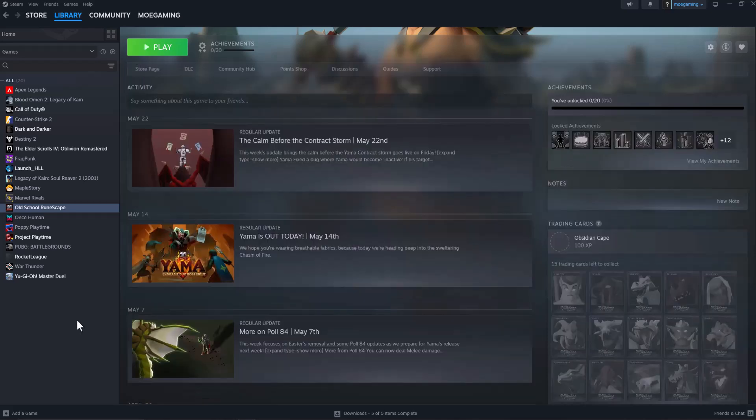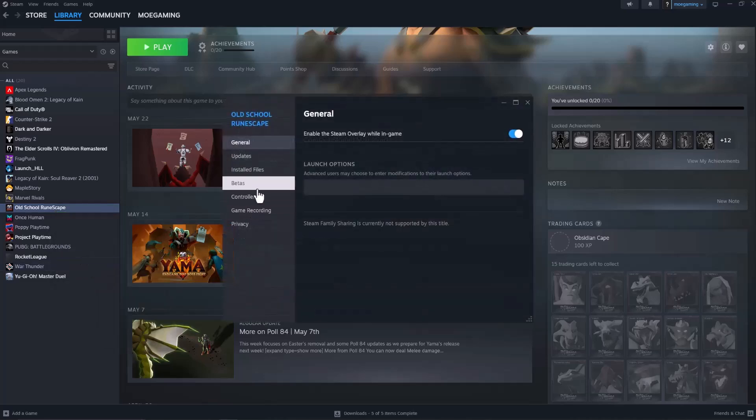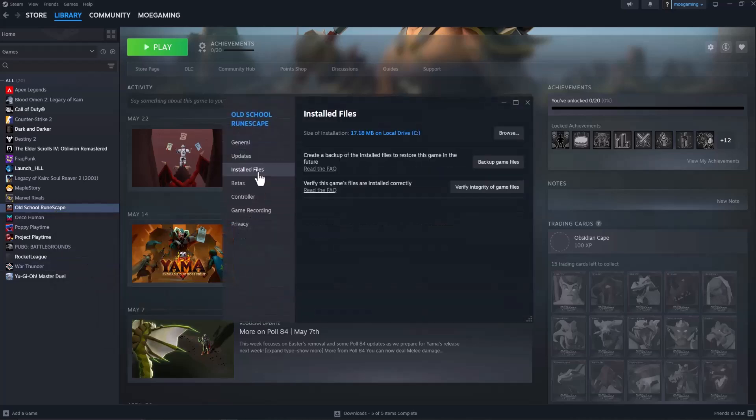The easiest way to fix this error or if it's crashing in Steam is you want to go over into Steam, open up library, go over into the game, right click into it, go to properties, click into installed files,